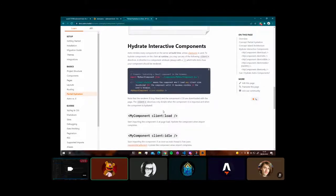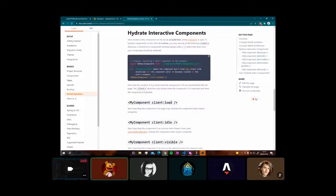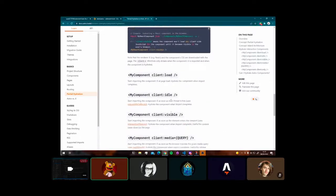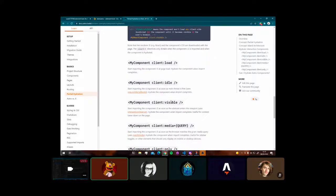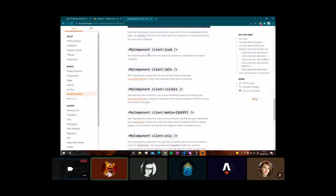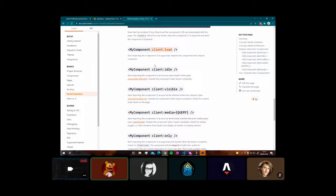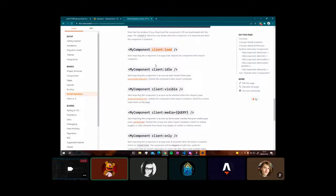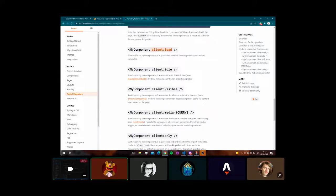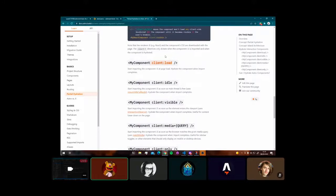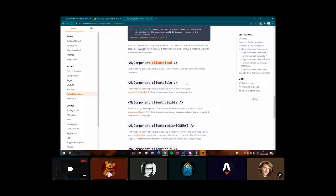Astro then goes one step further and makes them hydrate interactive on the client. There are several ways of doing this. Like Sarah mentioned, there is the client load, which is currently what's implemented on S-Bird at the present moment. And this loads the components when the DOM has finished and the JavaScript is ready. So at that next stage, it then starts to begin to hydrate all the static parts of your page and starts to make them interactive.